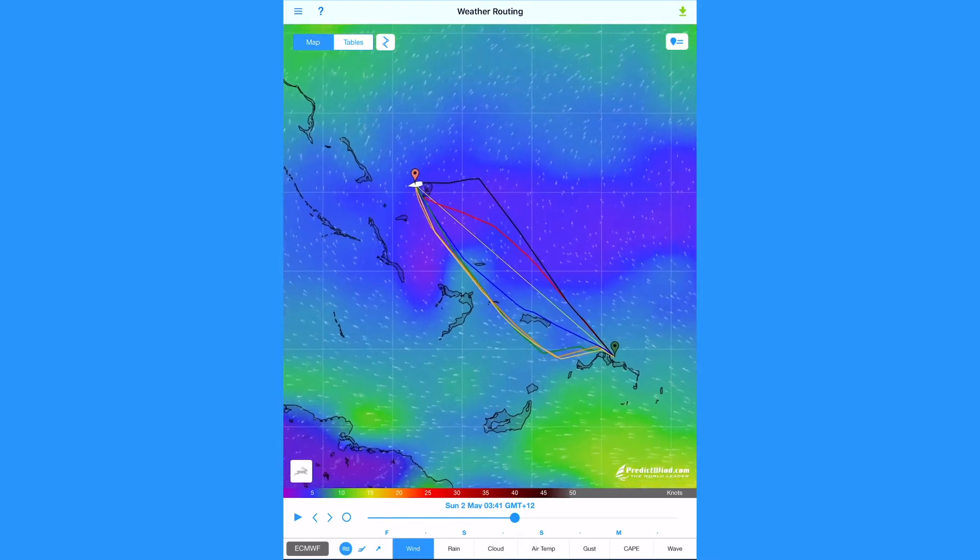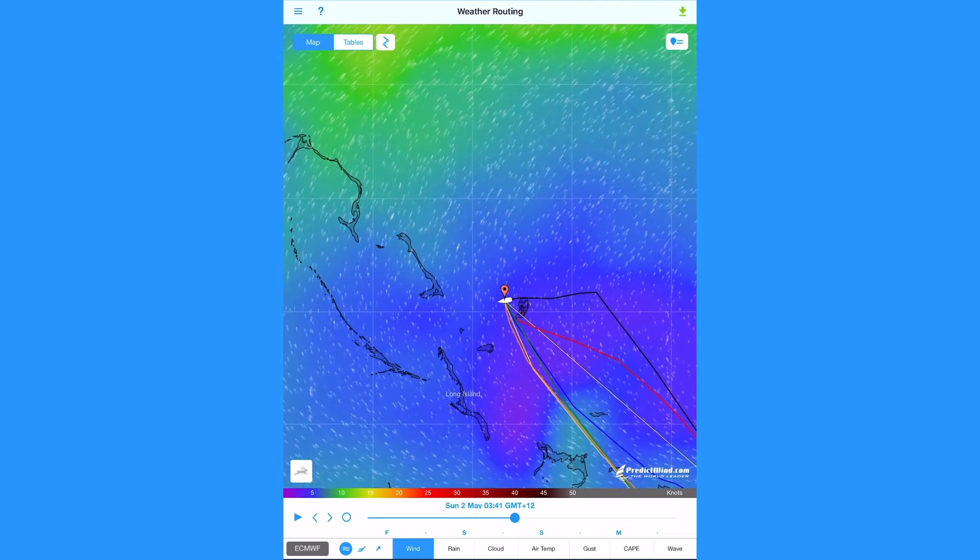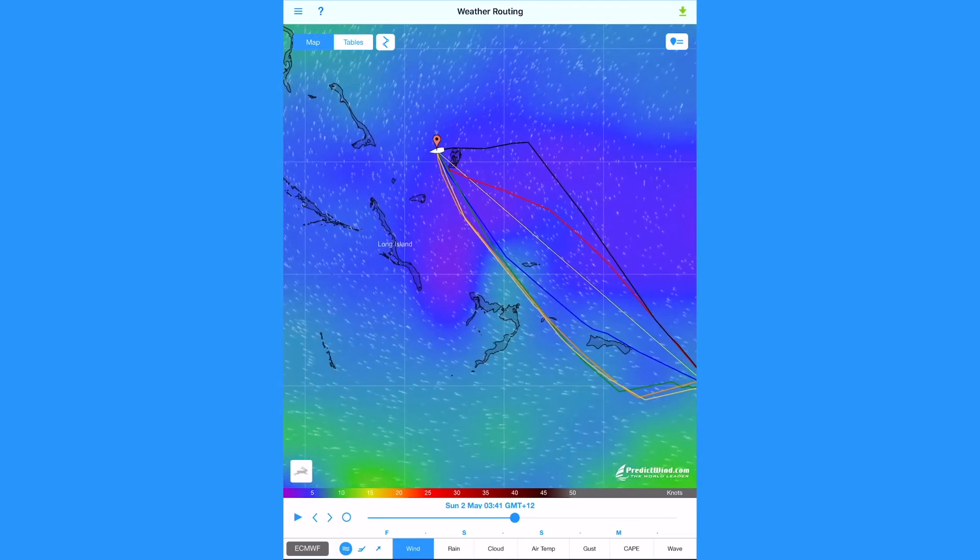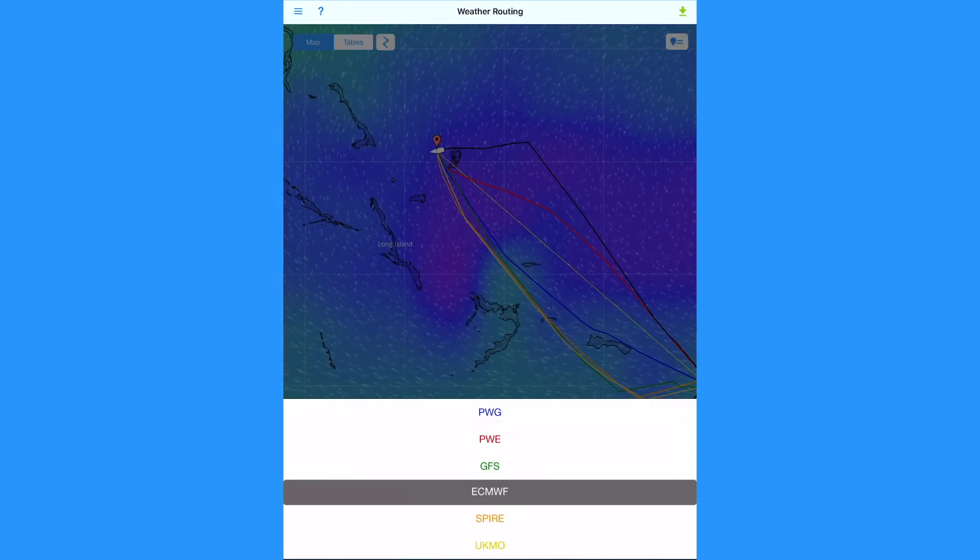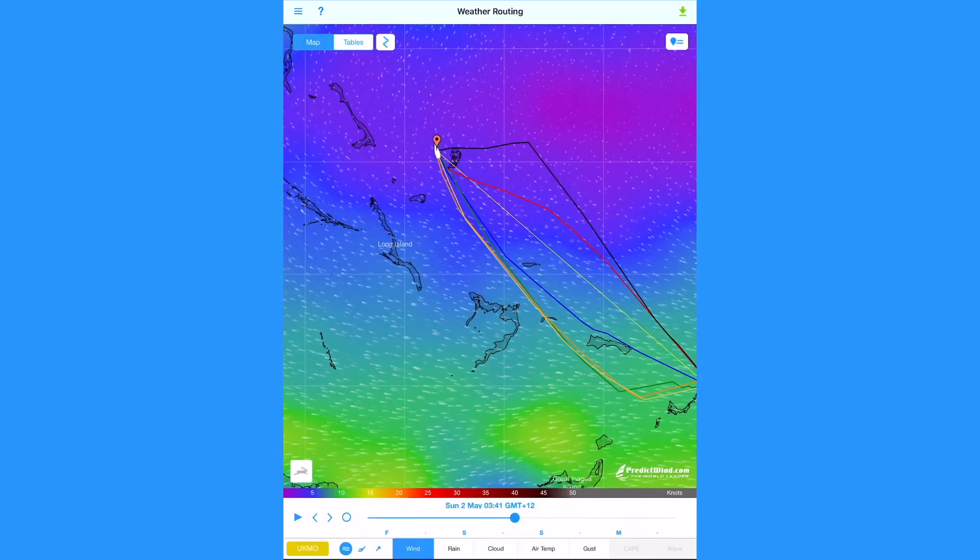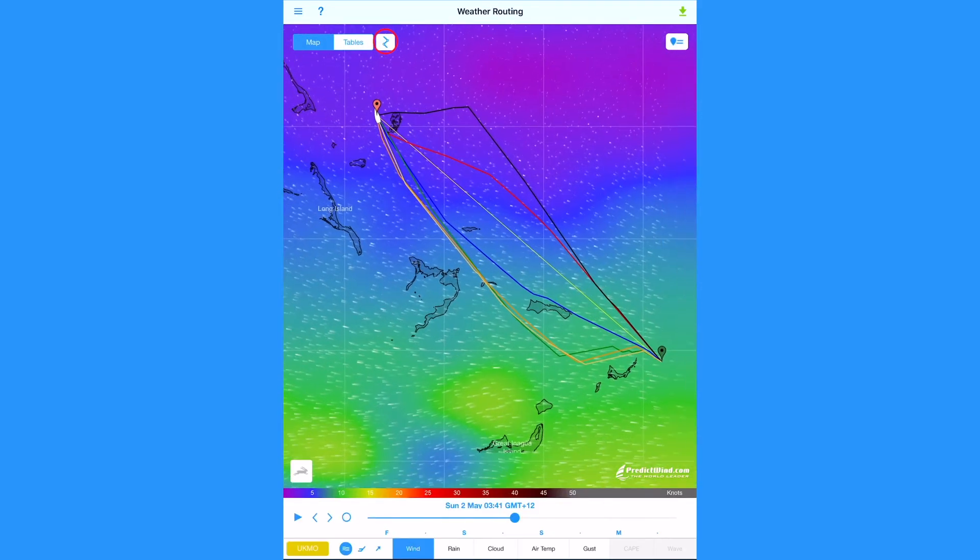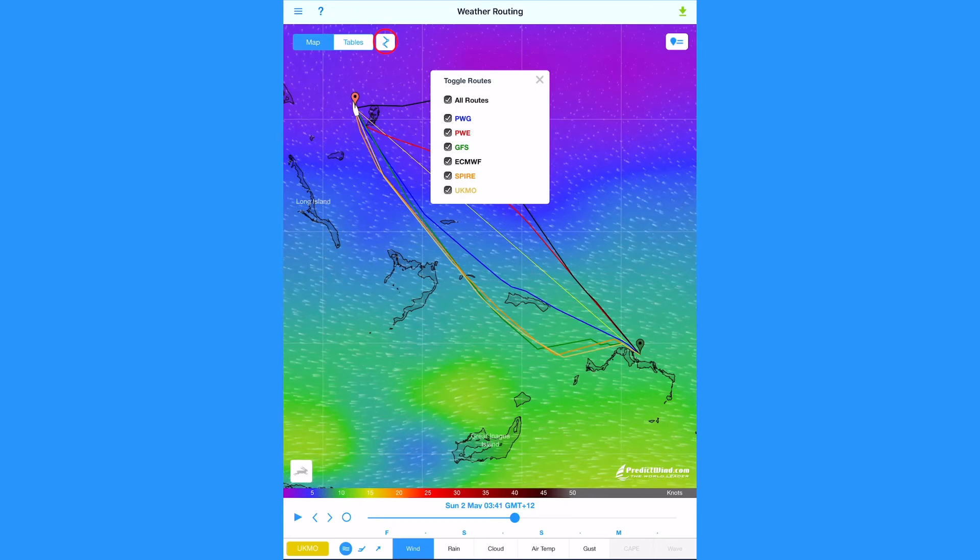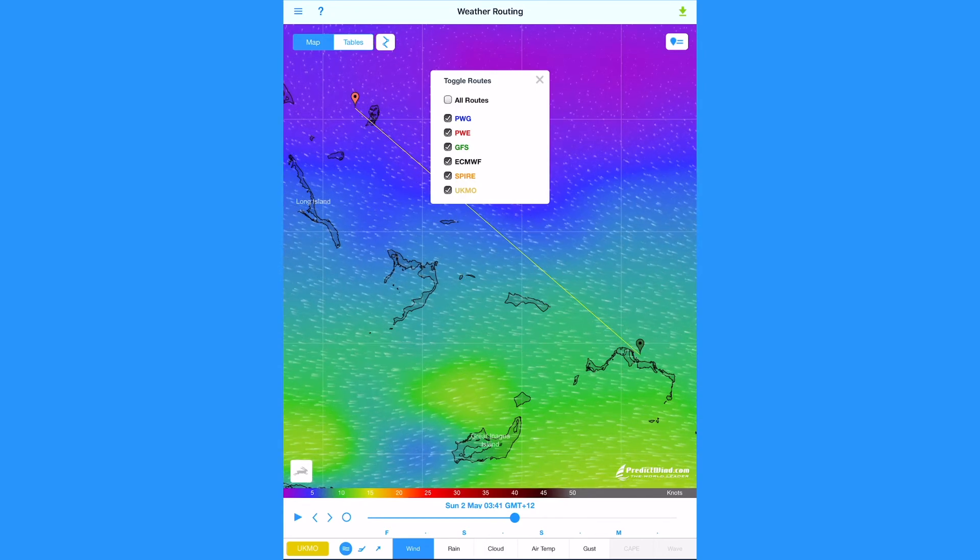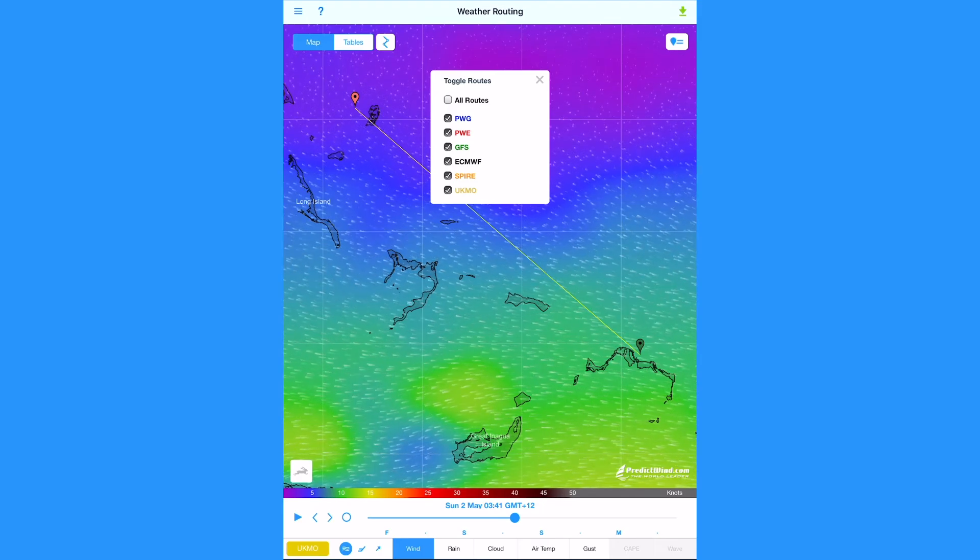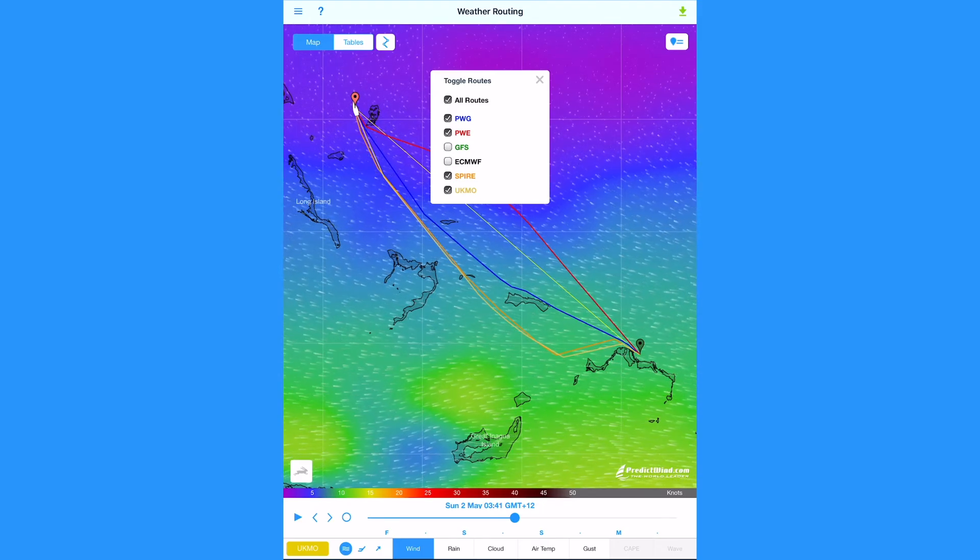Use the standard pinch and drag to zoom and pan the map. To change between forecast models and weather routes, tap on the forecast model at the bottom of the page. To hide any or several weather routes, tap on toggle routes at the top of the screen. You can turn off all routes to look at the GRIBs only.